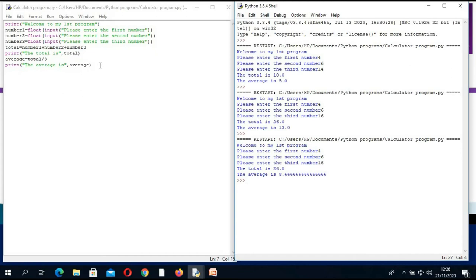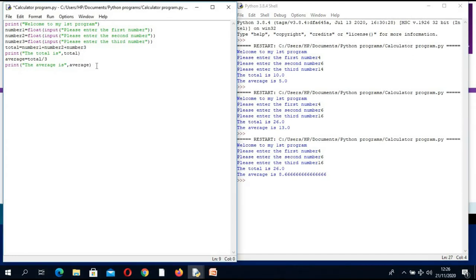Before we do that, I want us to look at another level of this program. We want the computer to evaluate: if this is a test with three papers each out of 100, and we find the average — if the average is 50 or more, it should tell us the student passed. How are we going to do that? We are going to add an instruction called if — this is called a selection.